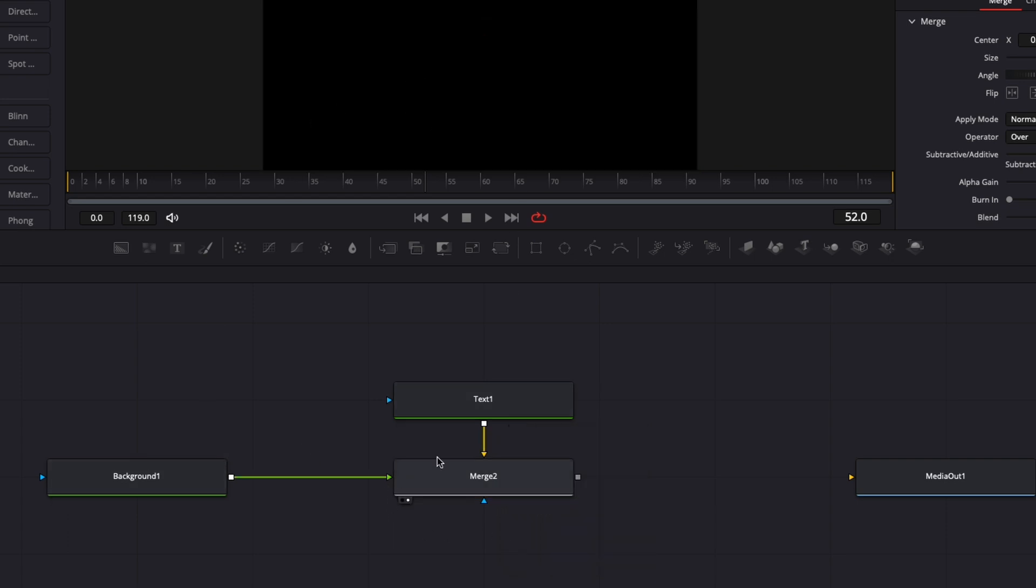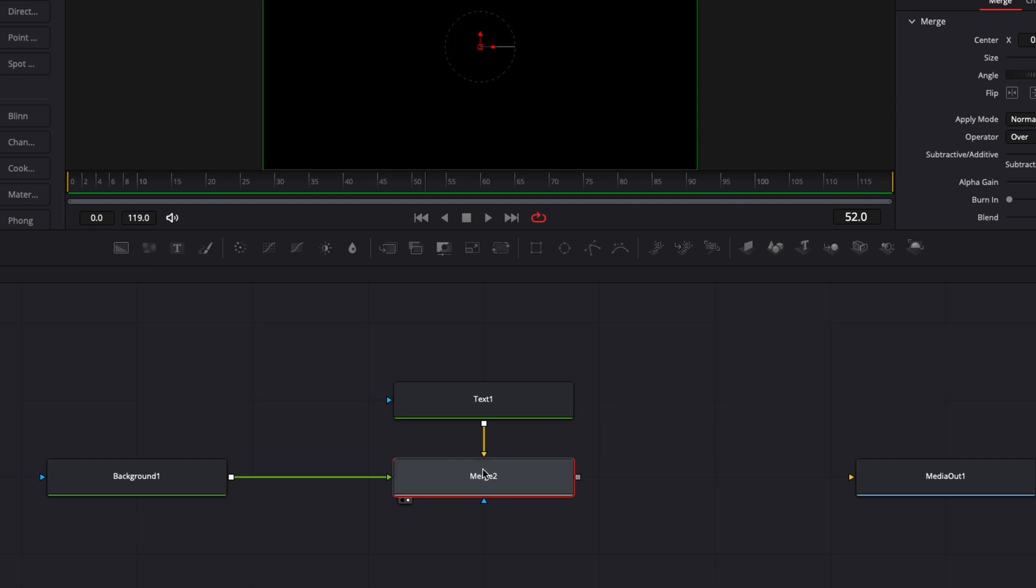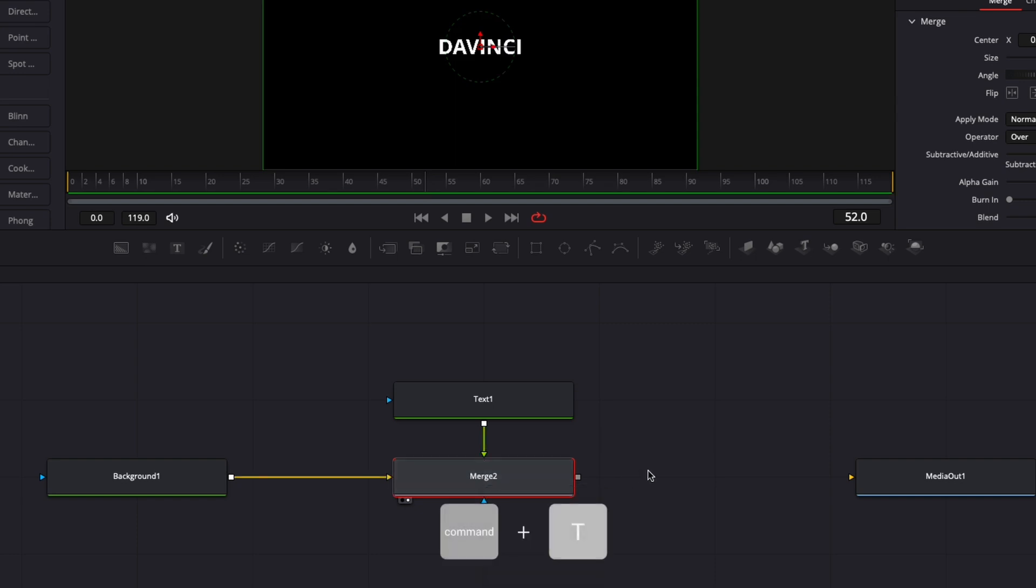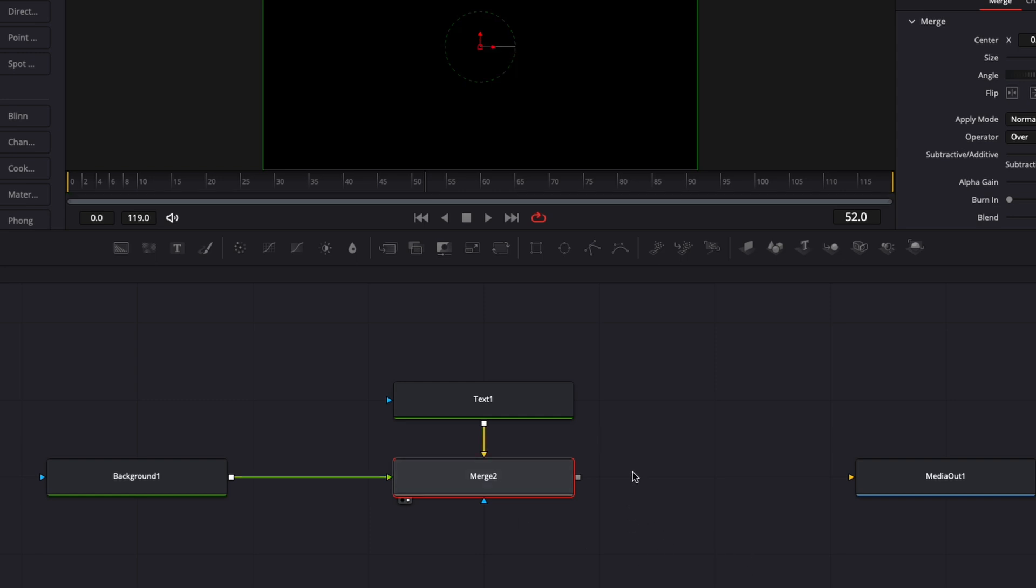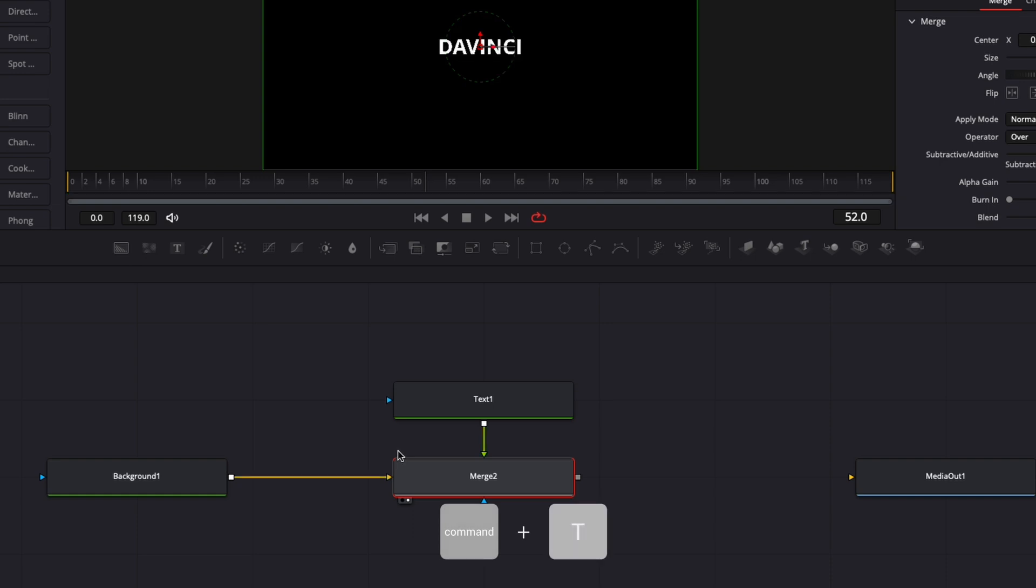You can easily swap those two connections by just selecting the node where you want those connections to be swapped and hit Ctrl+T on your keyboard to just swap those two. So now, as you can see, I'm switching it—the background is the foreground, and here if I switch it back again, we have the text as the foreground.